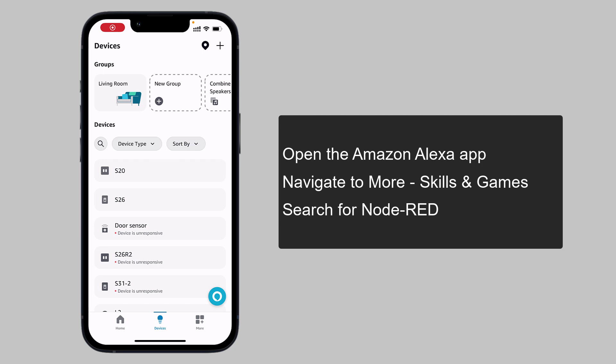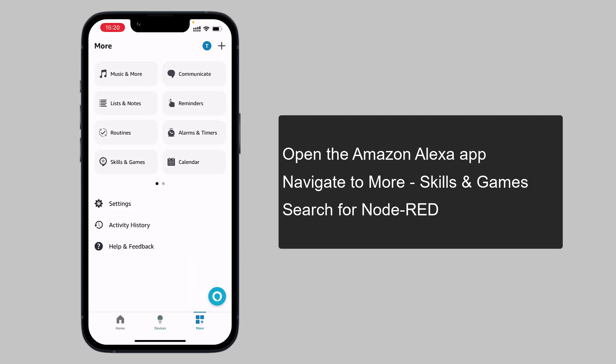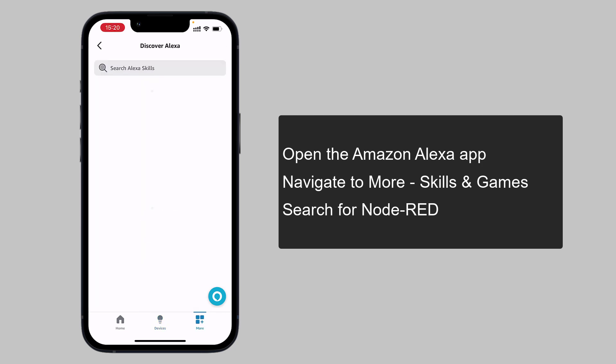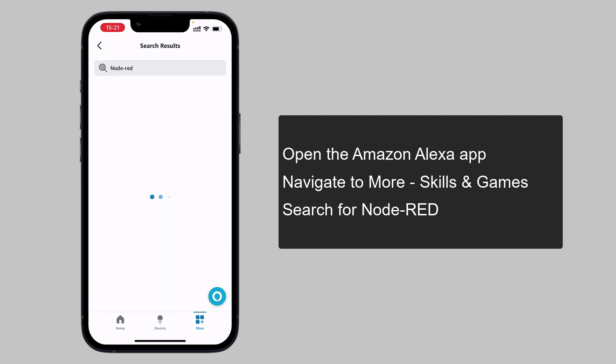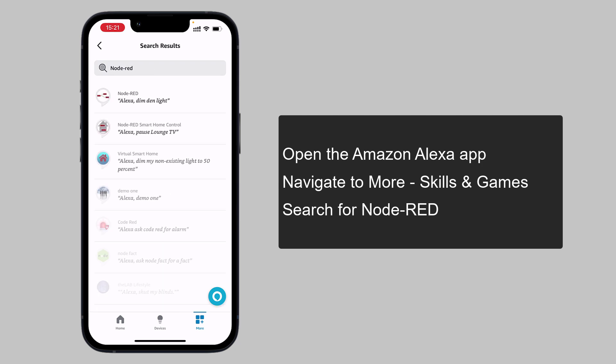Open the Amazon Alexa app, navigate to More, Skills and Games. Search for Node-RED.